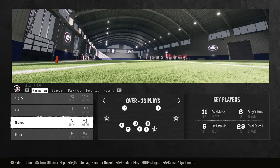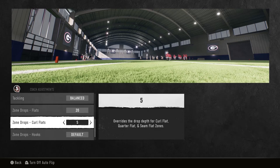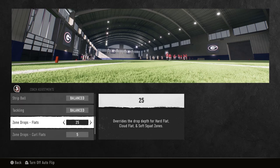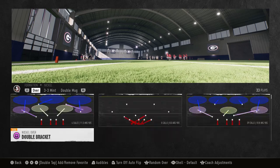In today's patch they addressed the issue with the curl flats. This is something they already addressed in Madden, so we're going to go over it. We're going to start off in our coach adjustments — we're going to have five-yard curl flats, they should be more aggressive. We're going to have 25-yard blues. This is a change you can make on the fly: 25 and five. Let's test it out.